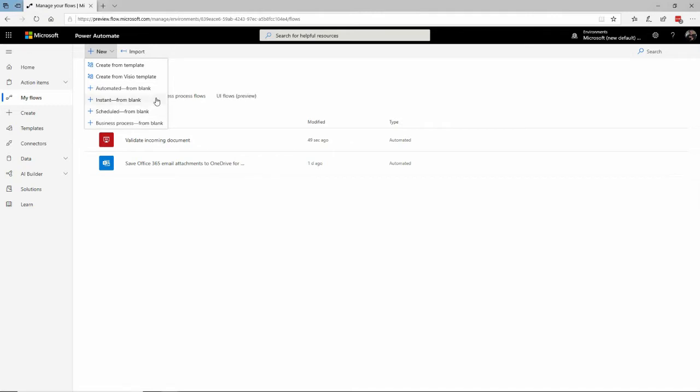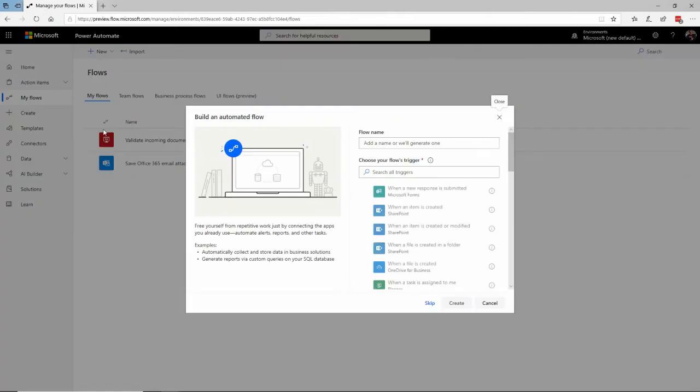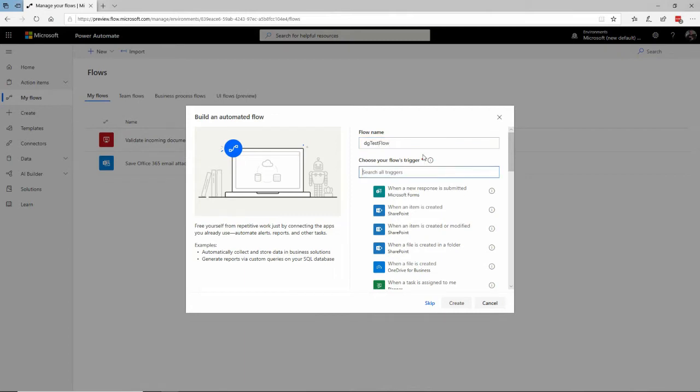Several of these are from blank. The automated actually allows you to specify some trigger. Instant would be a click of a button to do it. Scheduled, of course, would be on a timer and business process. That has some templates involved. All right, I'll give this a name. I'm going to call it DG Test Flow.